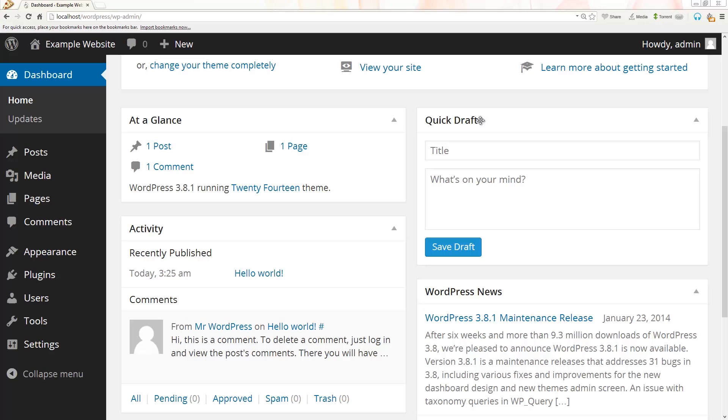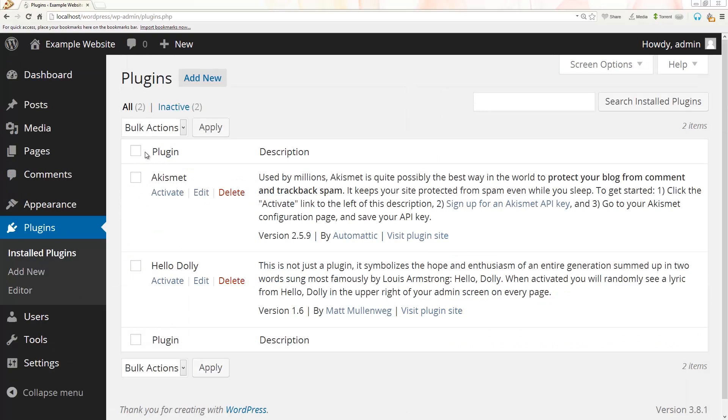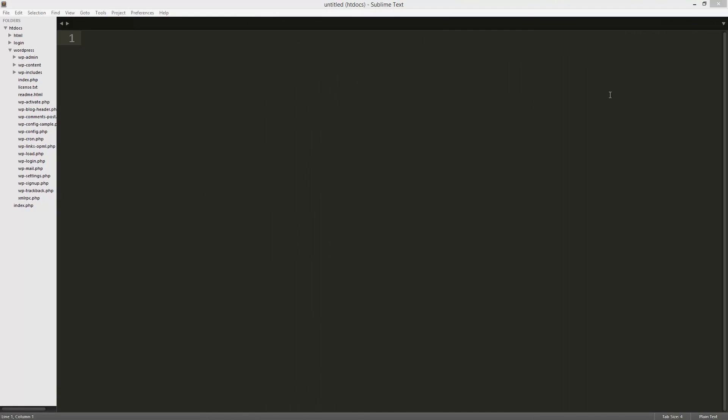Alright, so let's go ahead and get started. The first thing you need to do is have an installation of WordPress, which we do. Since we have that all done, I'm going to go ahead and make a new plugin. So how do you do that? Well, first thing you need to do is organize your file structure.